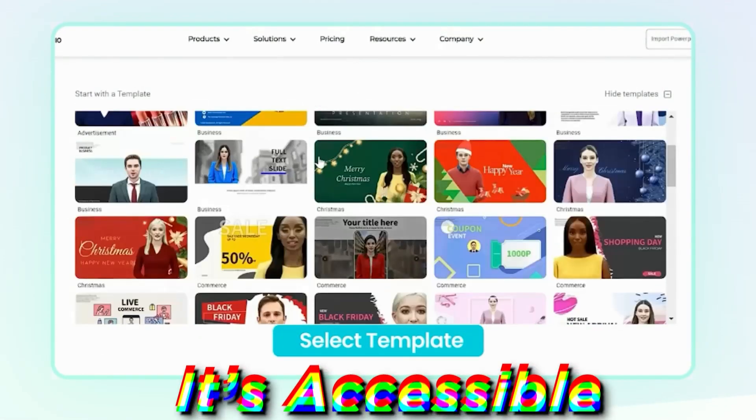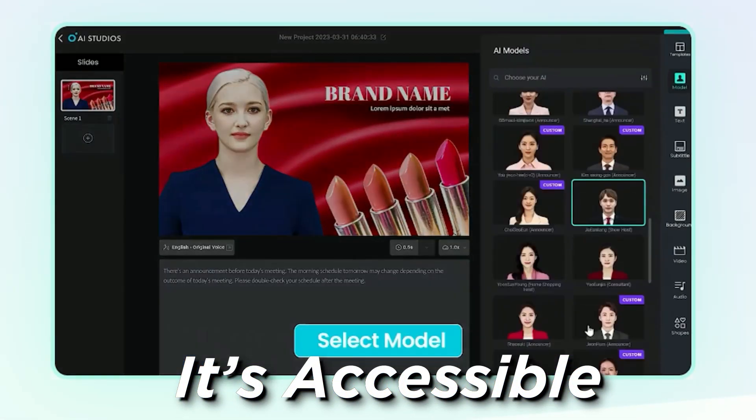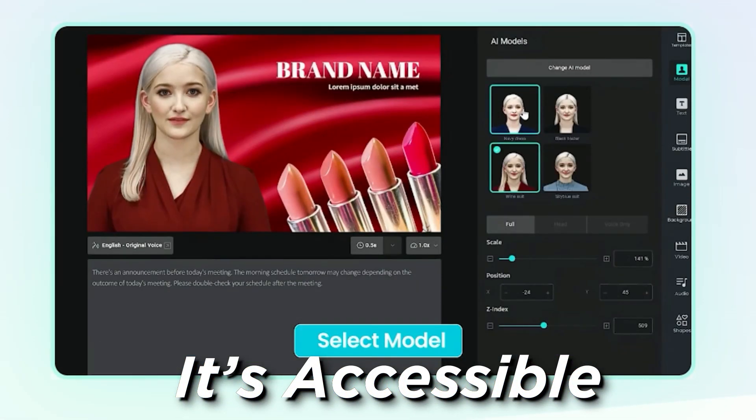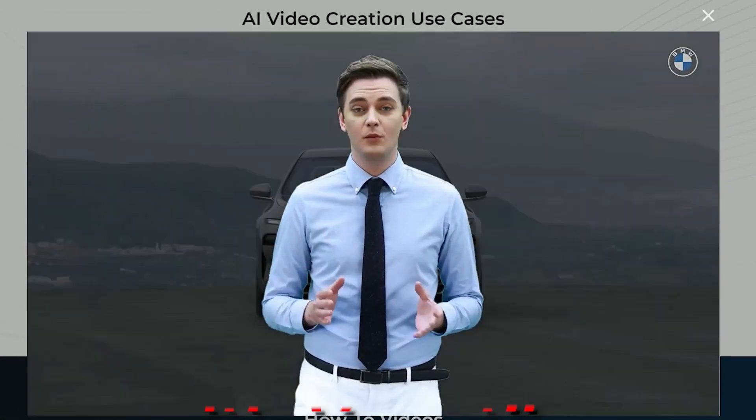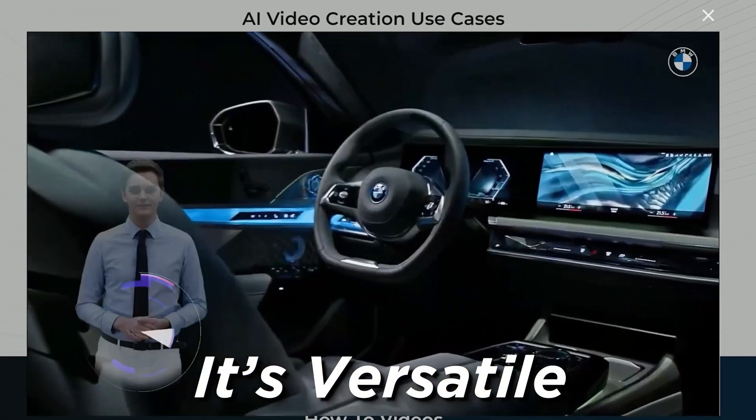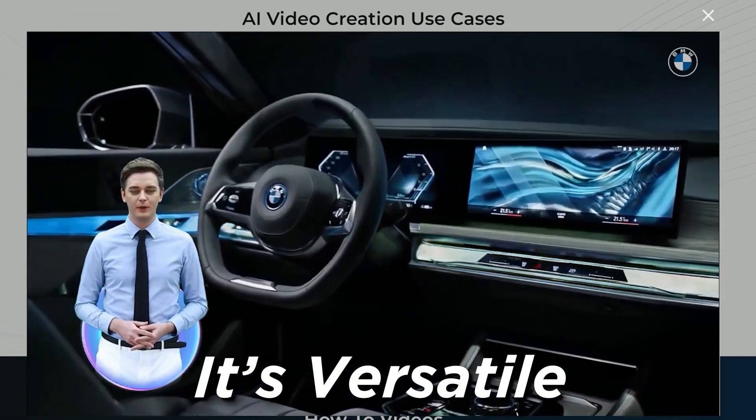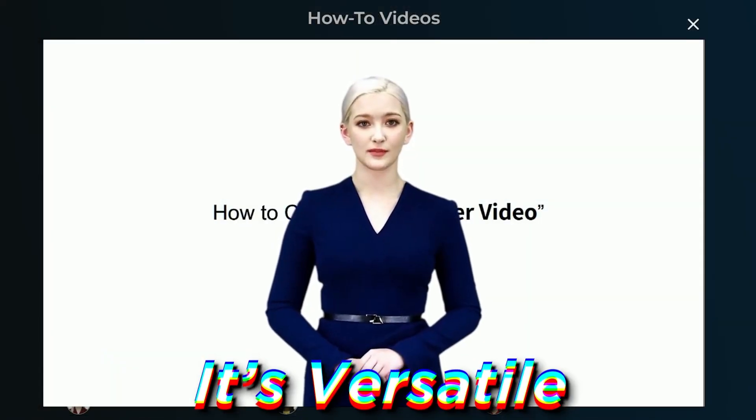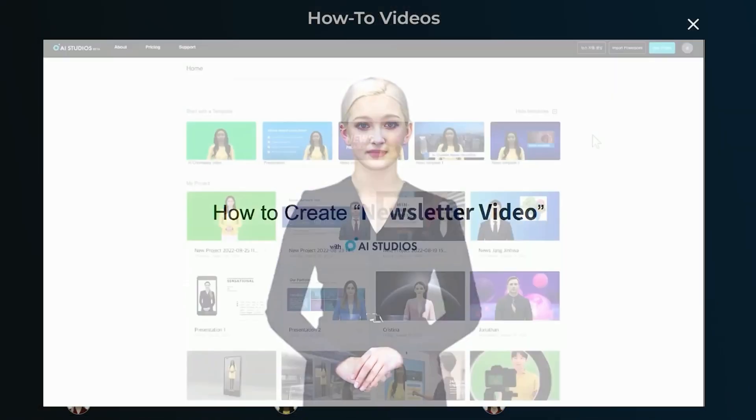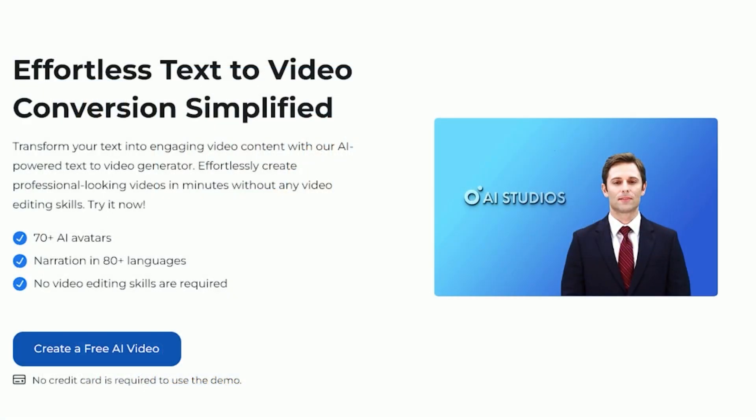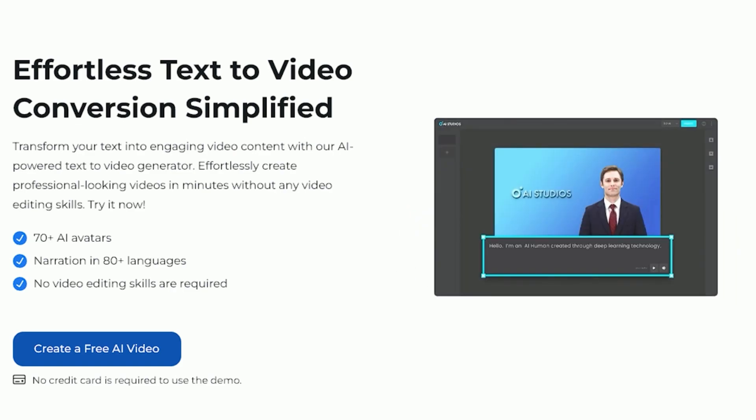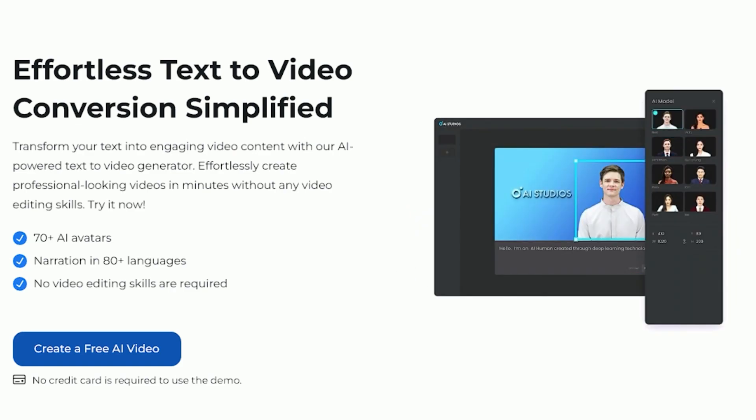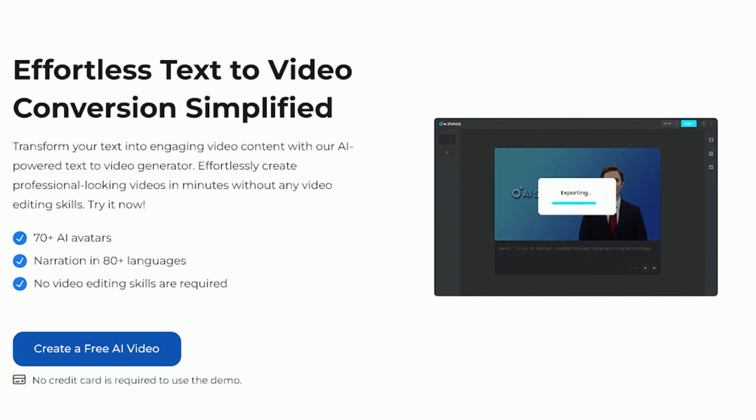It's accessible. Deep Brain AI is easy to use even if you don't have any video editing experience. It's versatile. Deep Brain AI can be used to create a variety of videos for different purposes. If you're looking for a powerful, easy-to-use, and affordable AI video generator, then Deep Brain AI is the perfect choice for you.